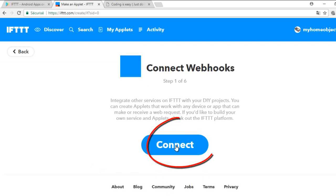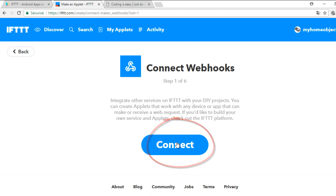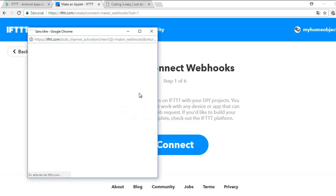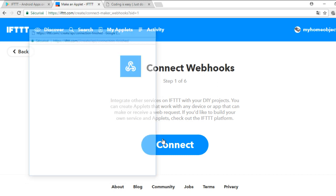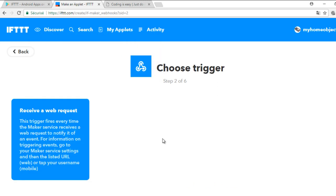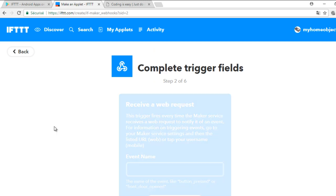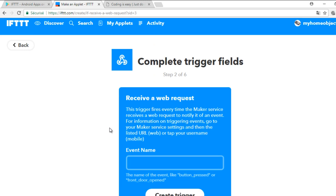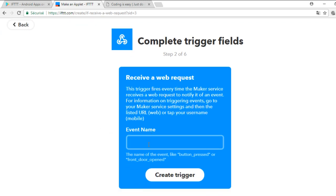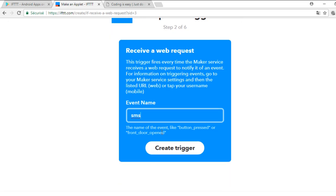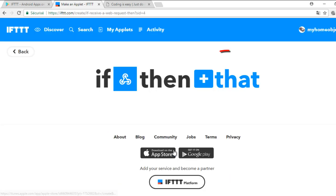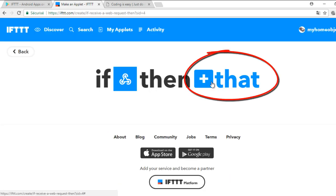Connect to the service and choose the trigger when receiving a Webhook. Give any event a name. Now we will choose the target service which is Android SMS.